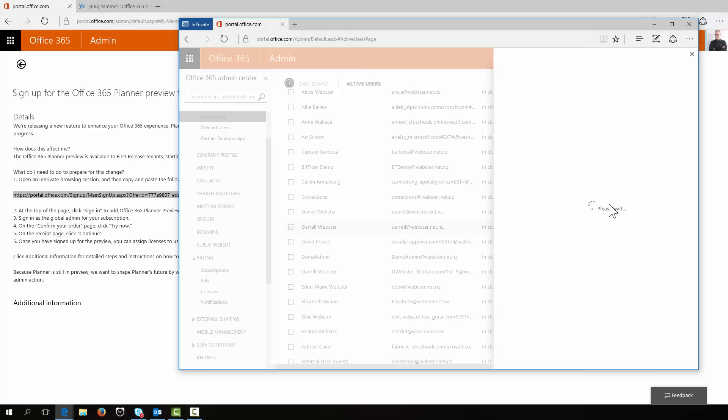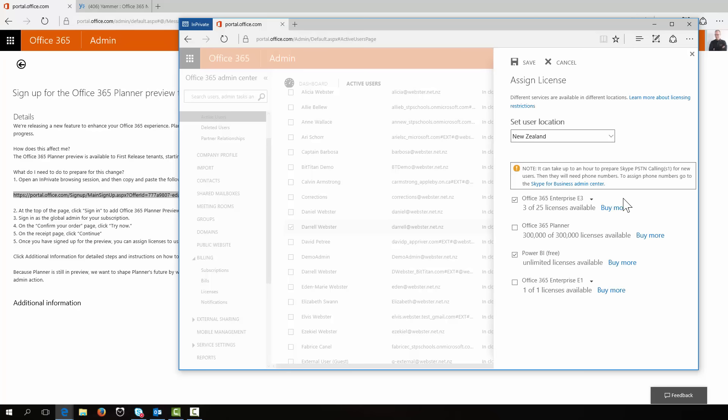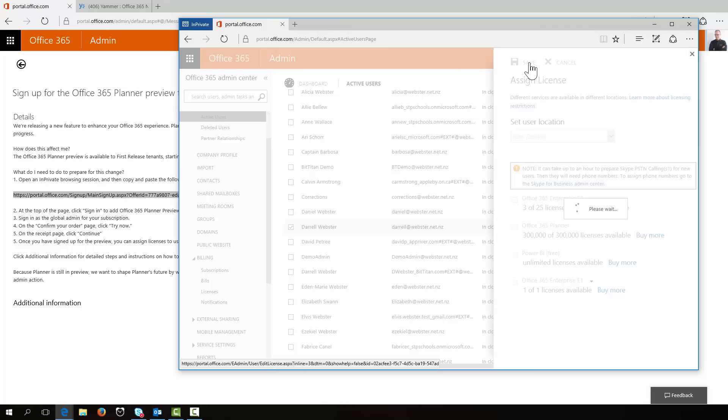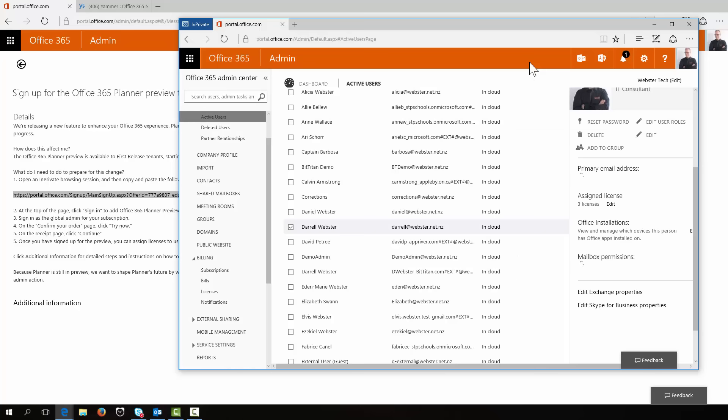And assign the licenses. What have we got? We've got an E3 and we're going to assign a Planner license. Now I've got no idea how long this takes to provision. I'm hoping that as I save it, that it will provision the service.